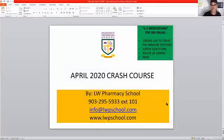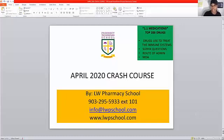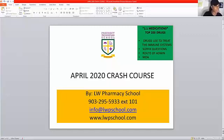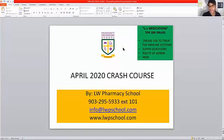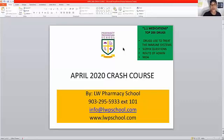Tonight, as always, this free crash course is brought to you by LW Pharmacy School. We are excited to help you as you push through and get started with your testing or studying. This free crash course is held every second Monday of the month at 7 PM Central Standard Time. Tonight we're going to talk about immune system drugs, suffixes, routes, brand names, MOA, and then open it up for Q&A.